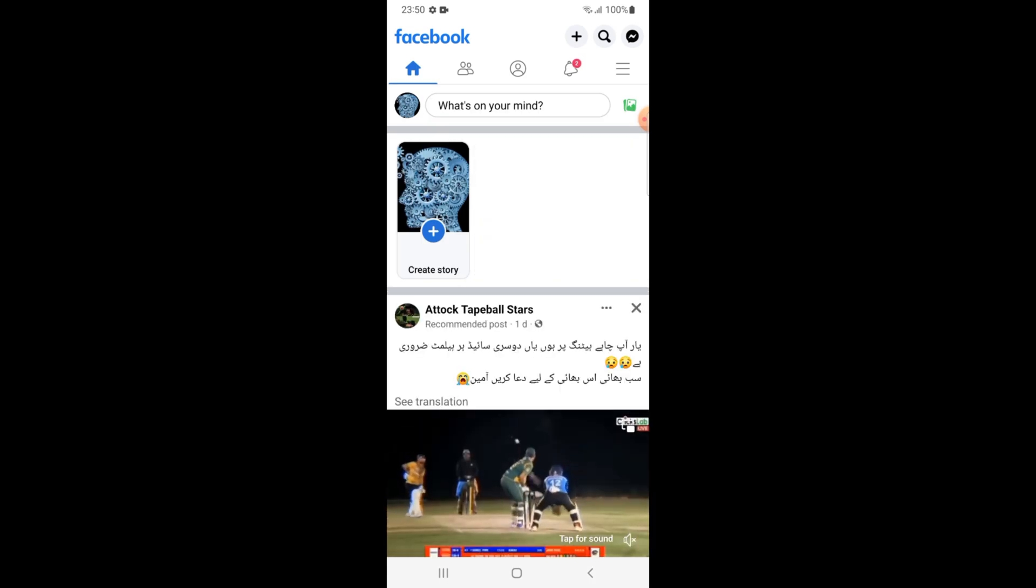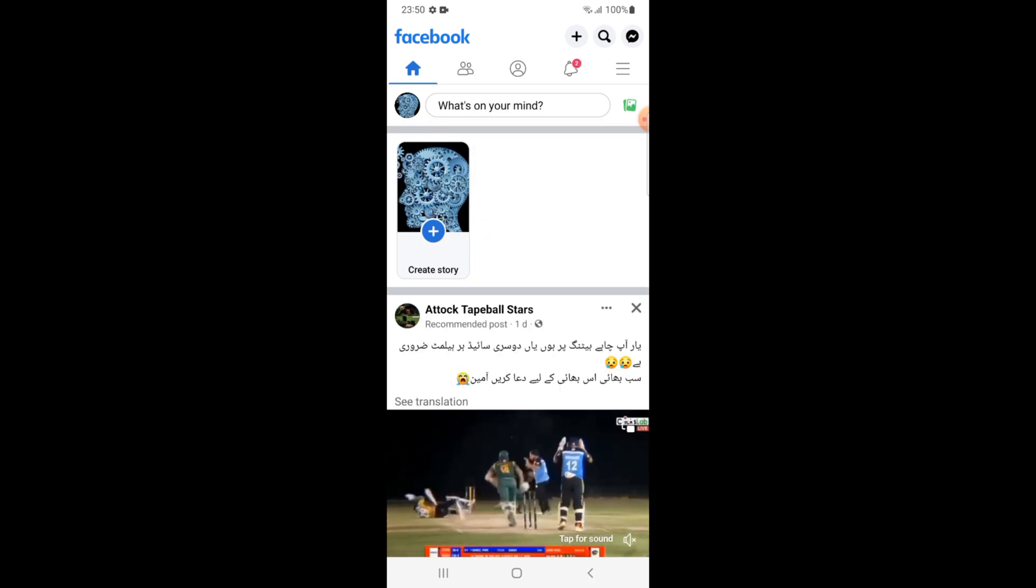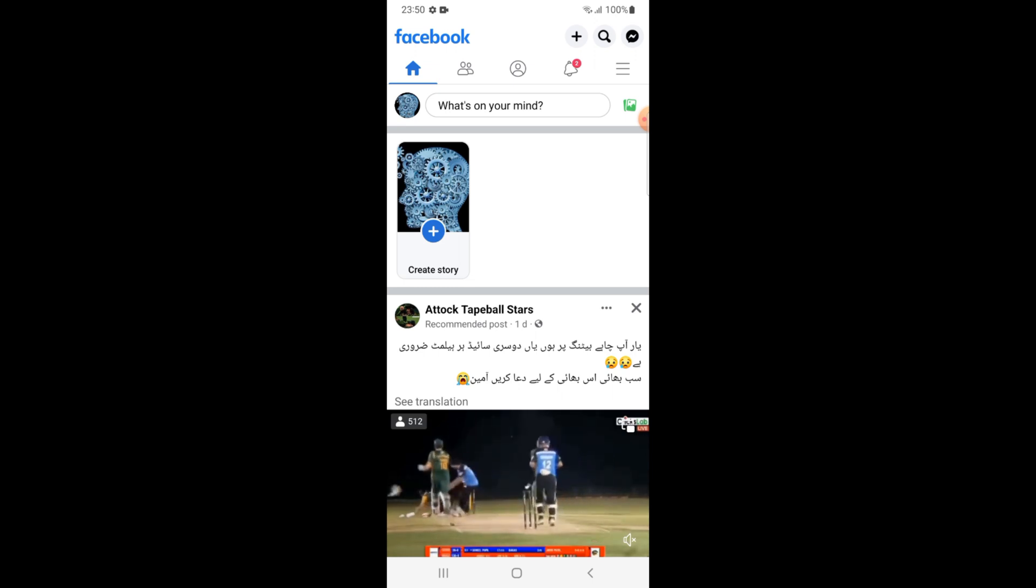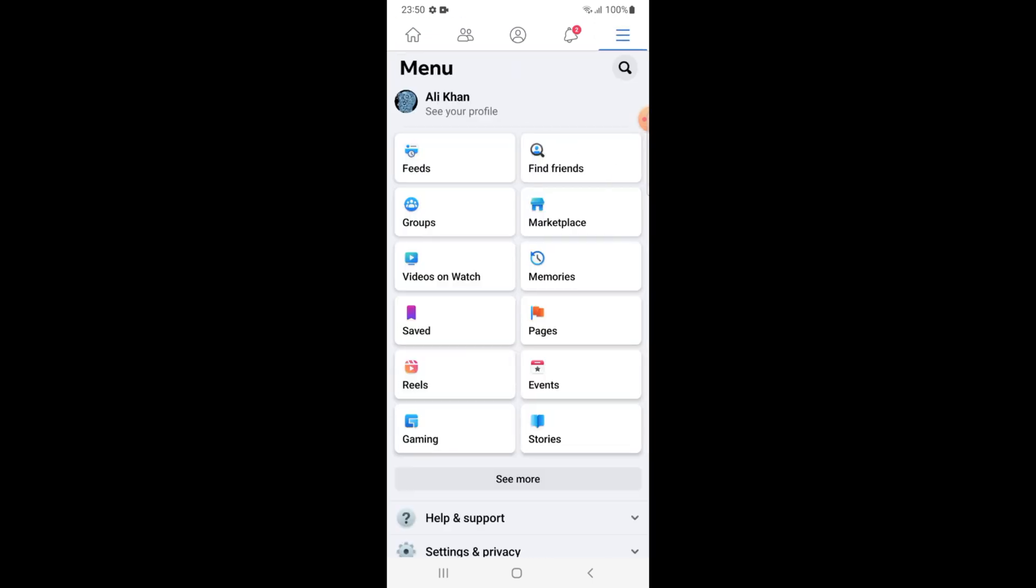Login to your account, tap on three lines on the right top, tap on events.